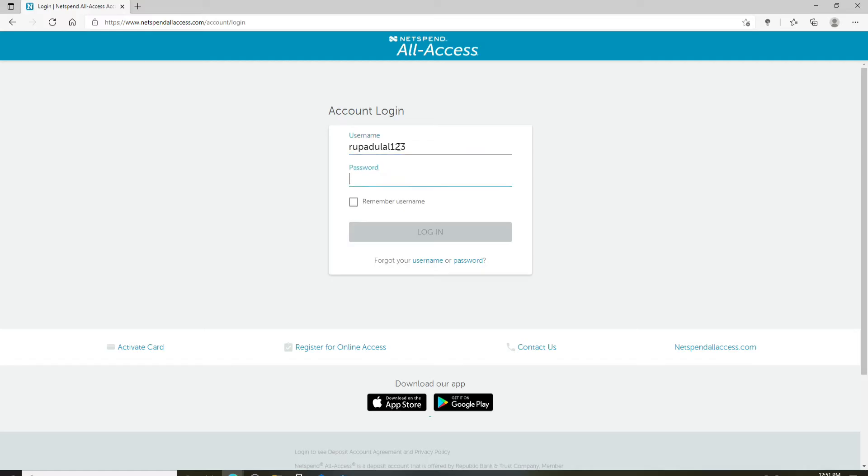Move on to the next field and type in the password for your account. Remember to type in the correct password so that you can log in without any problems.